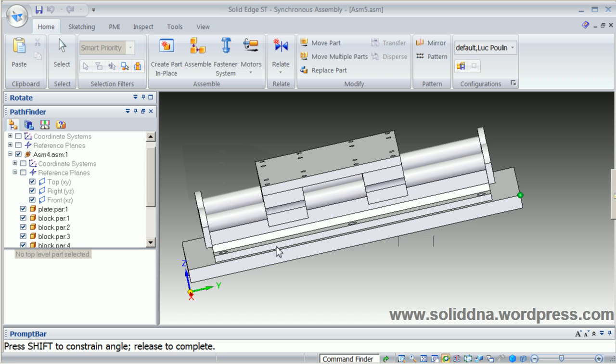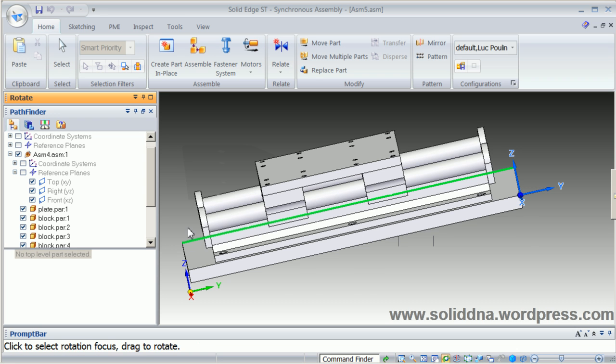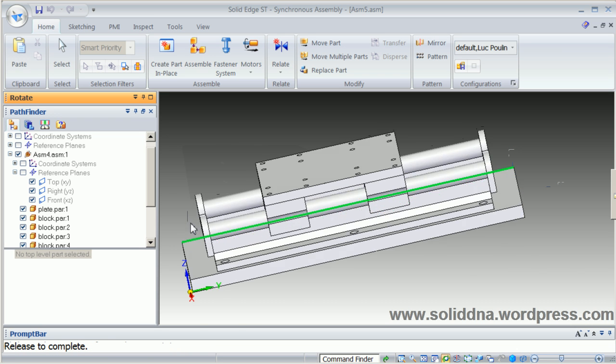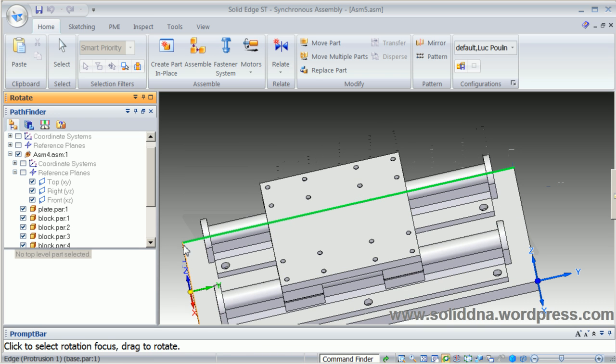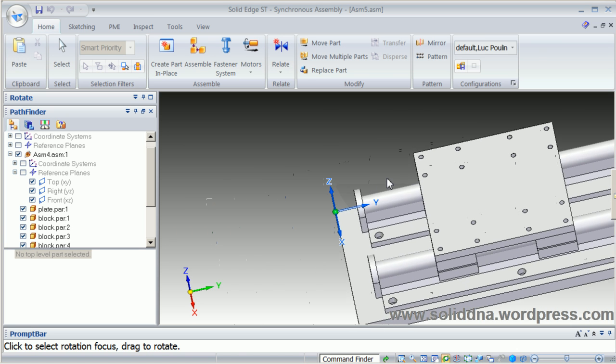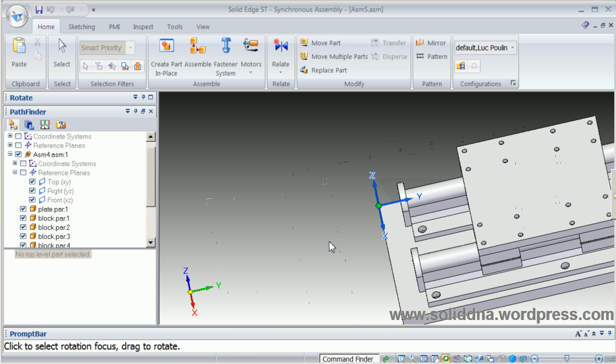Again, an edge of a part is selected and a vertex is selected to reposition the Rotate tool.